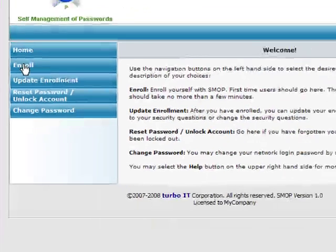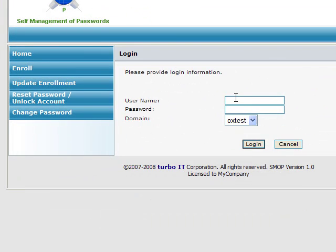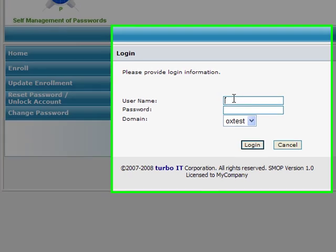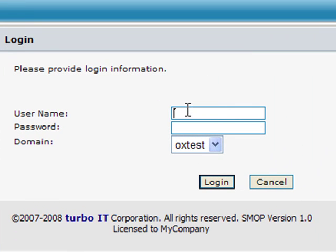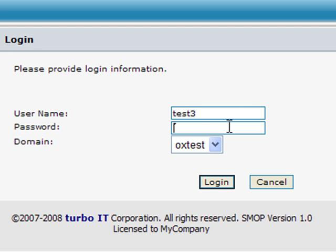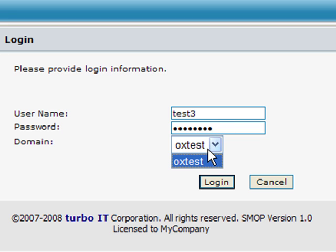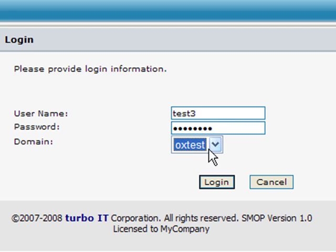Let's go through the enrollment process. When I click on the Enroll button, SMOP prompts me to log in with my Active Directory username and password and select my domain. In most organizations, there will only be one domain, but SMOP does support multiple domains if needed. I will log in here with a test user and click on the Login button.